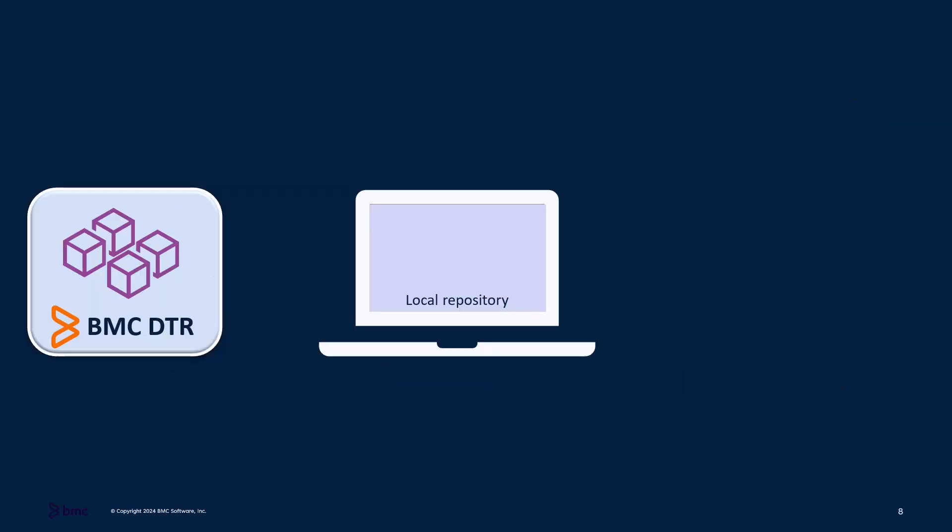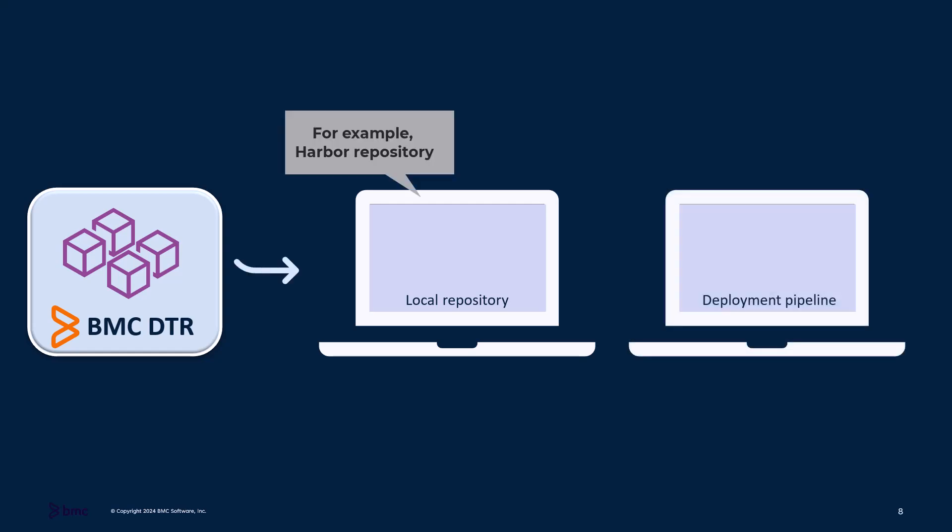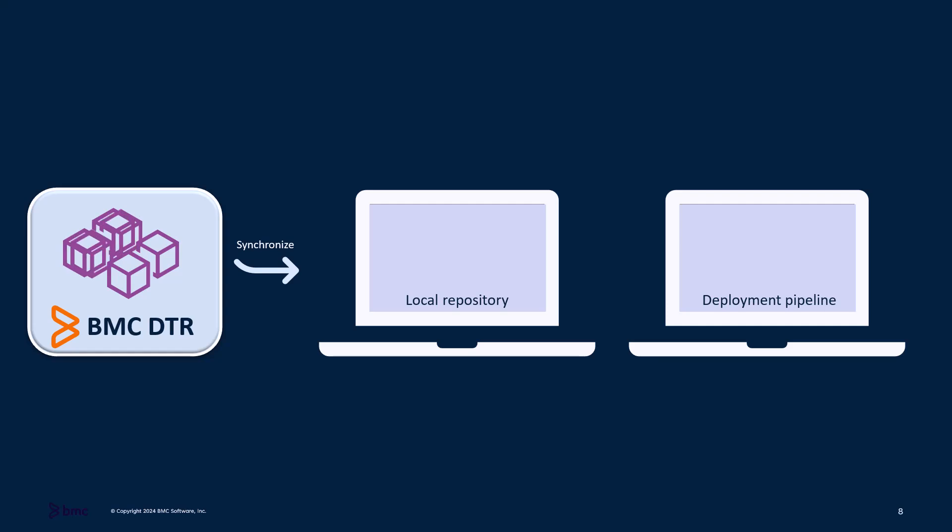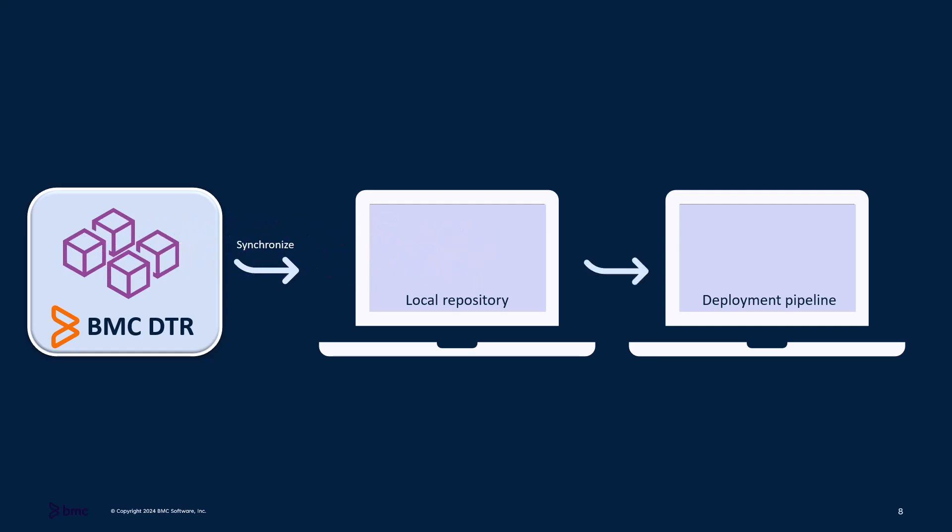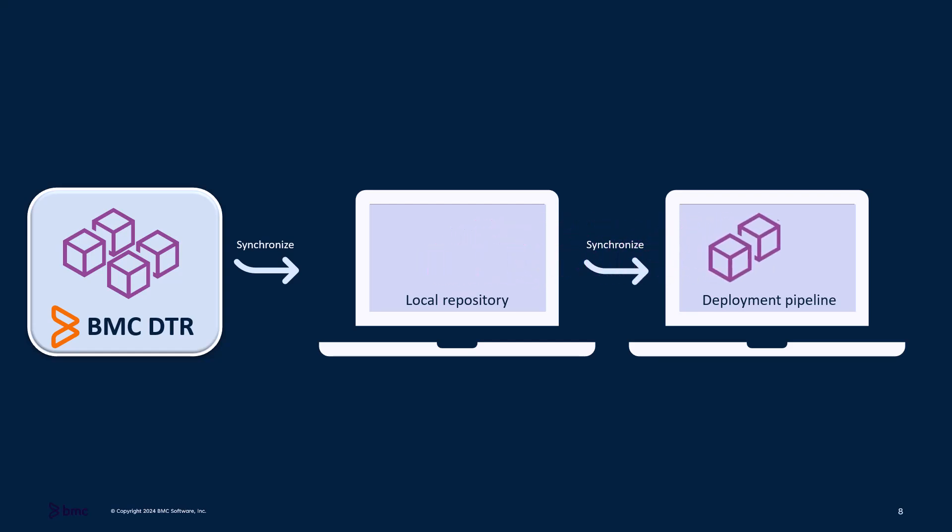The second method involves synchronizing container images to a local repository such as Harbor. This method is the preferred and recommended method. In this method, you create a local repository and synchronize it with BMC DTR, and configure your deployment pipeline to utilize these images.